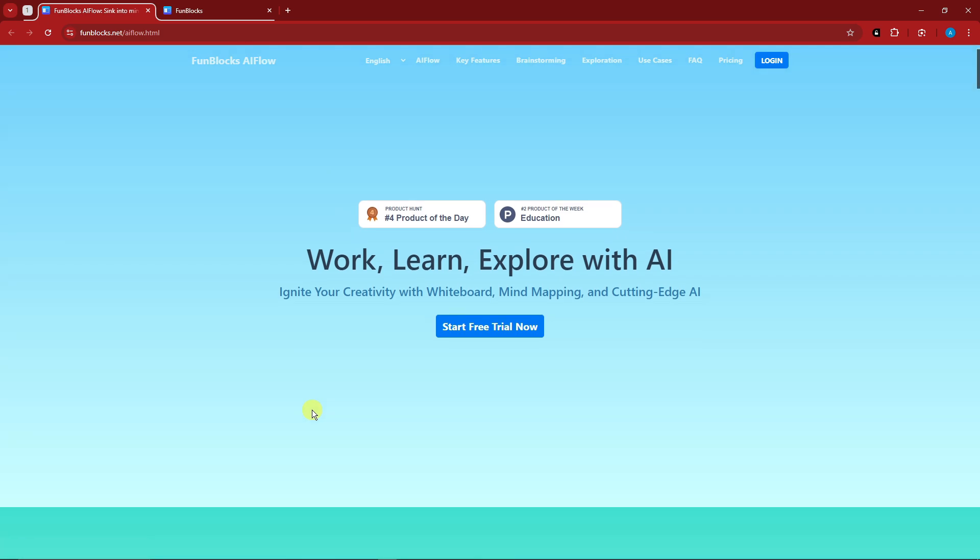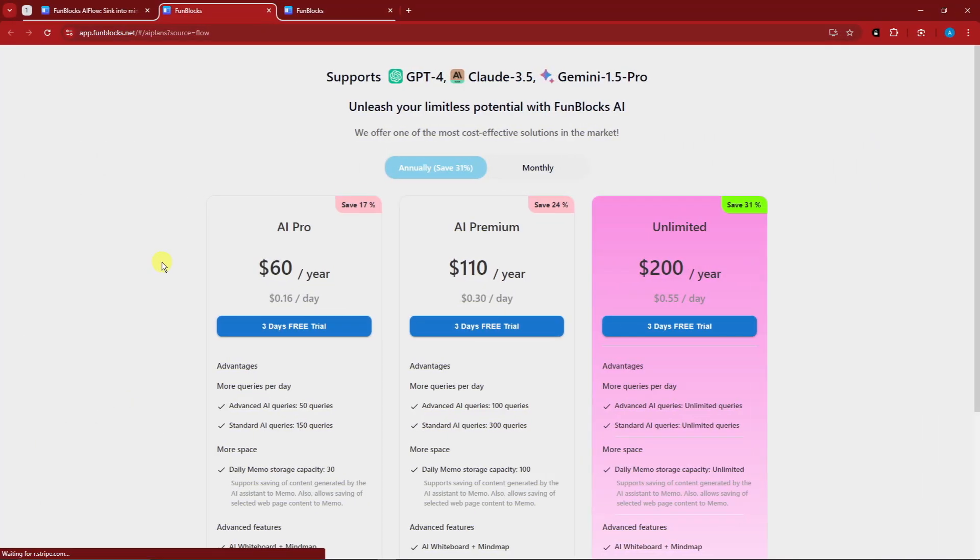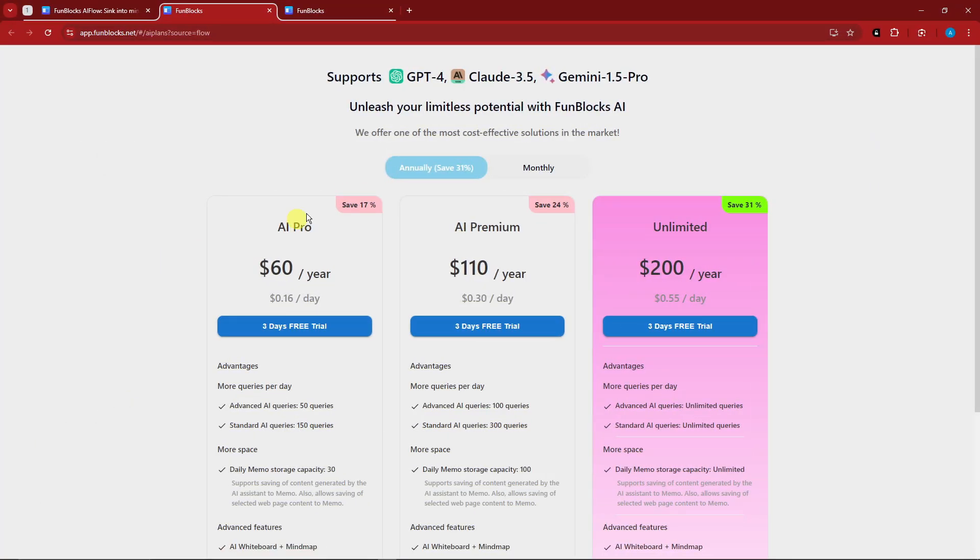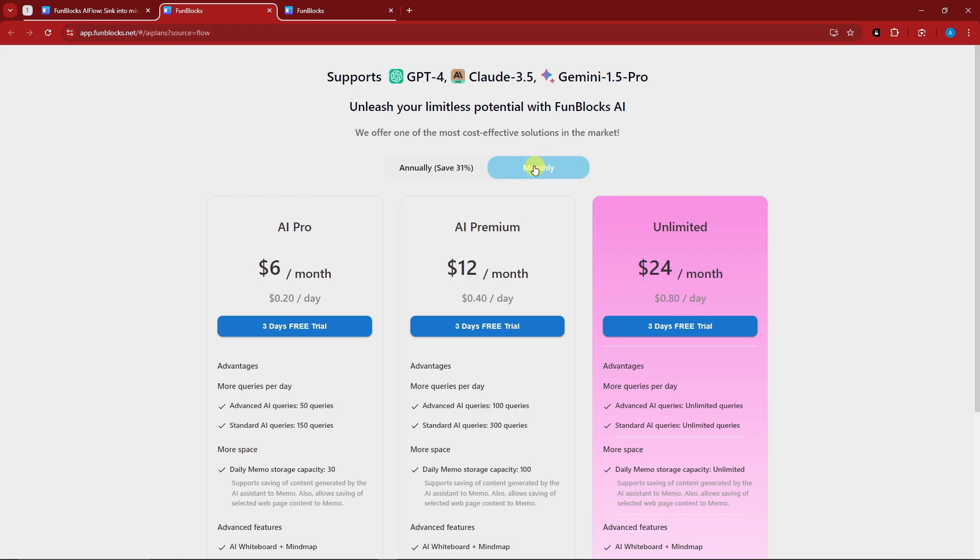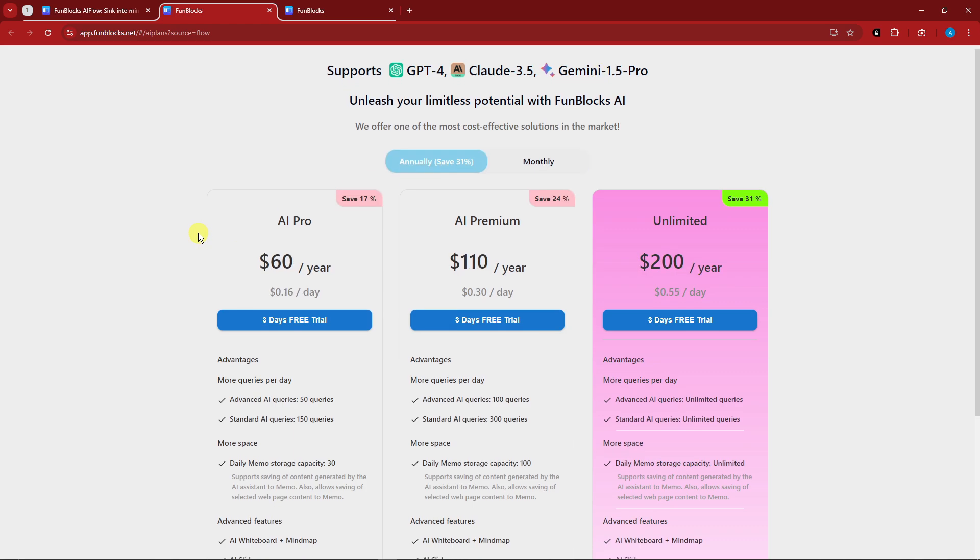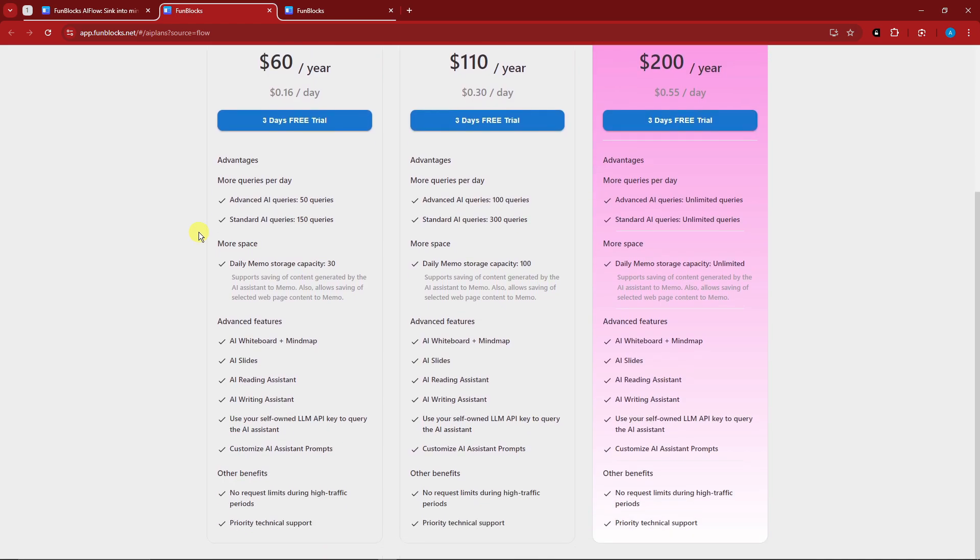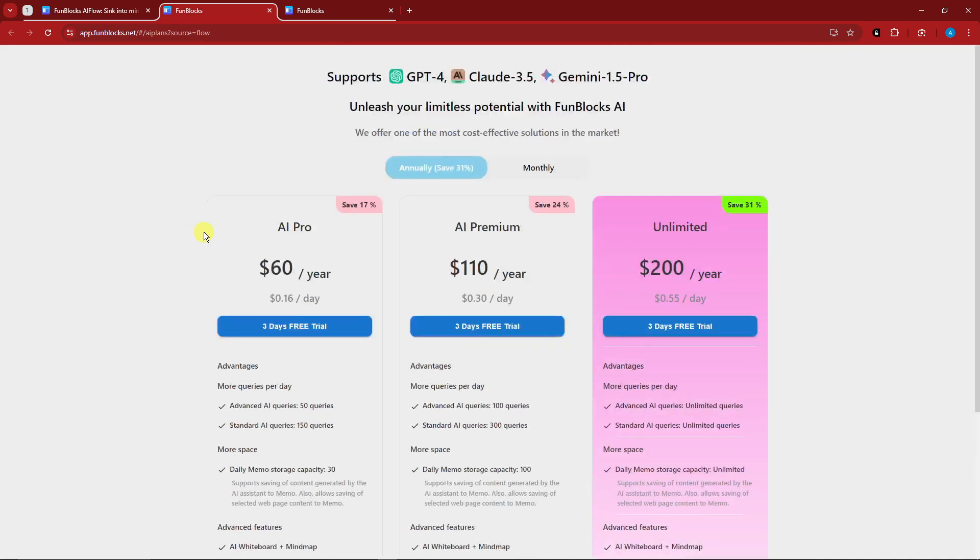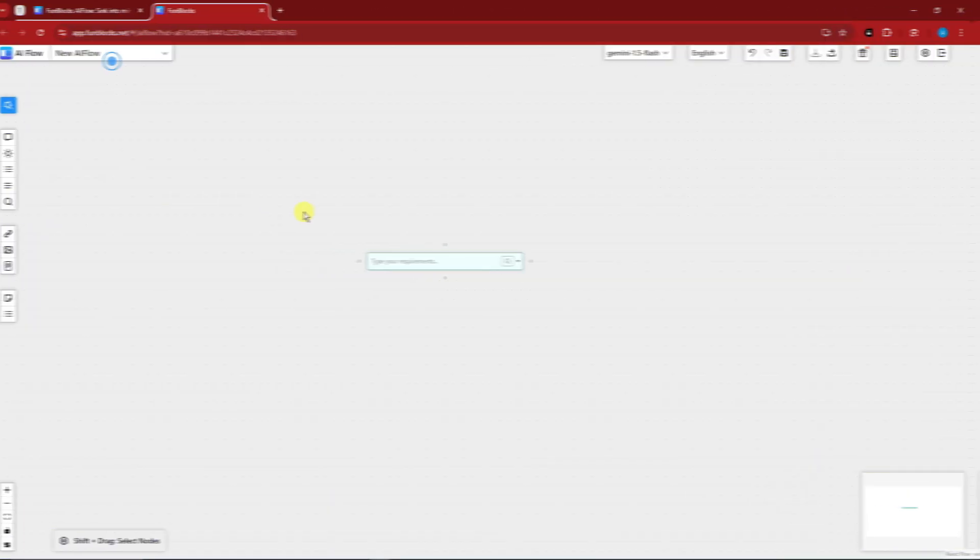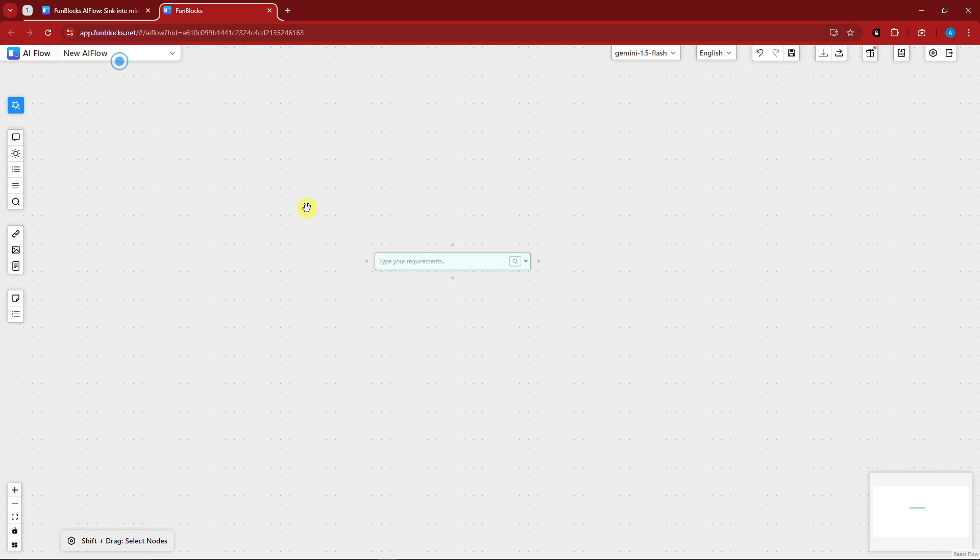Let's check on the pricing before we get started. Right here these are going to be the prices. It supports GPT-4, Claude, Gemini 1.5 Pro. We have the monthly and then the annually, of course, which is saving you 17%. But for this one we're going to utilize the free trial option.